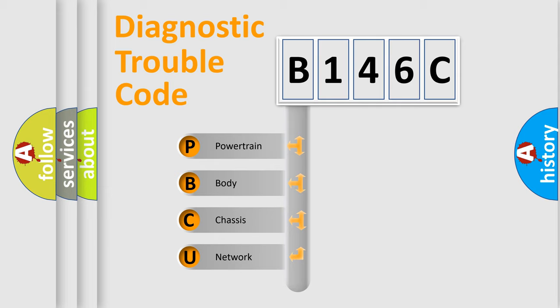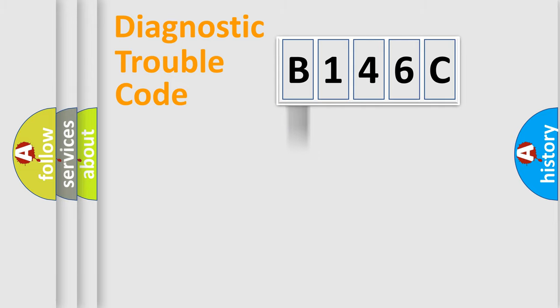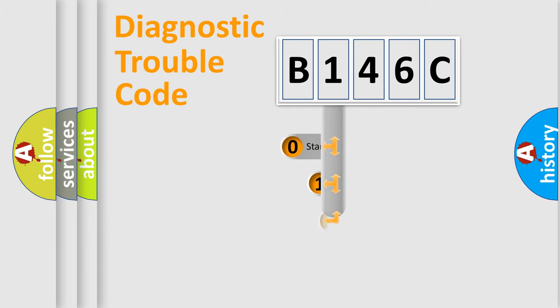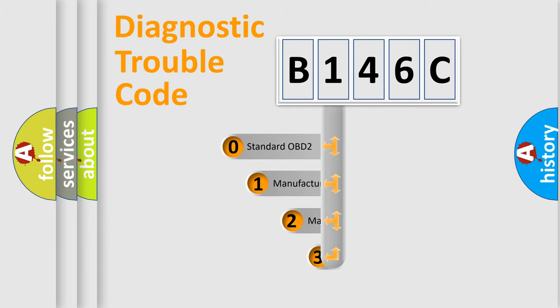We divide the electric system of automobile into four basic units: Powertrain, Body, Chassis, Network. This distribution is defined in the first character code.